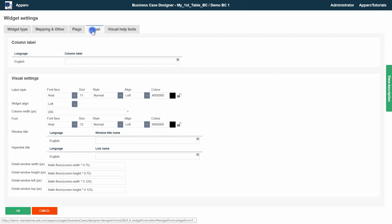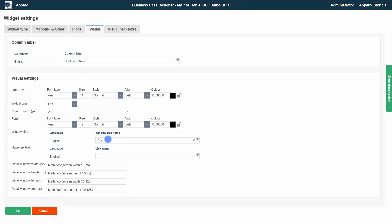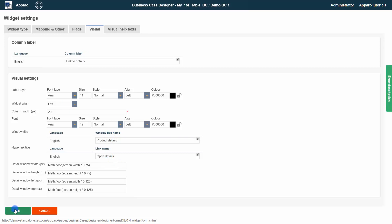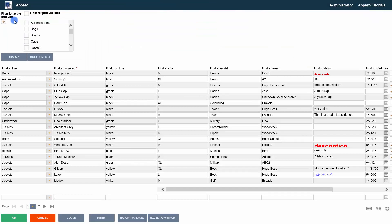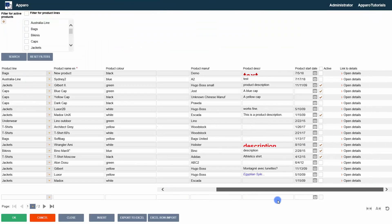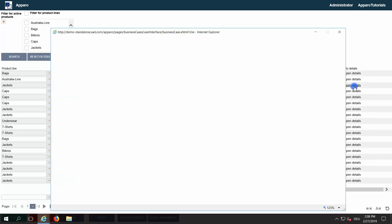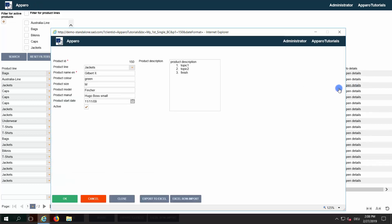In the visual tab, we set column, window and hyperlink labels. We do another test run and try the link widget. The detail window opens and we can change data.